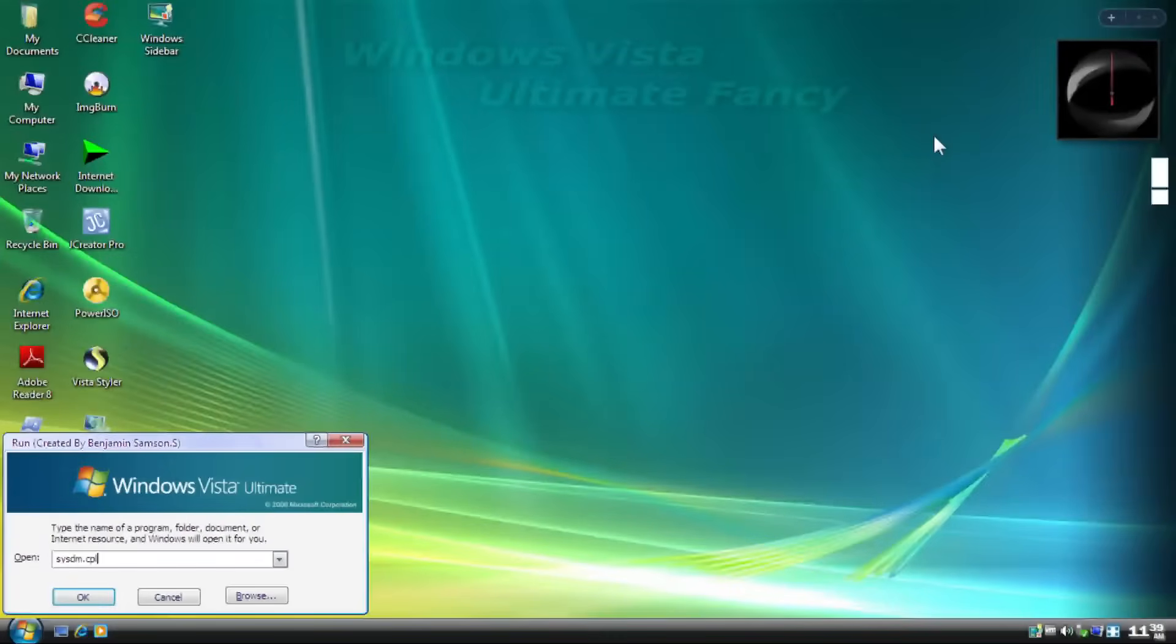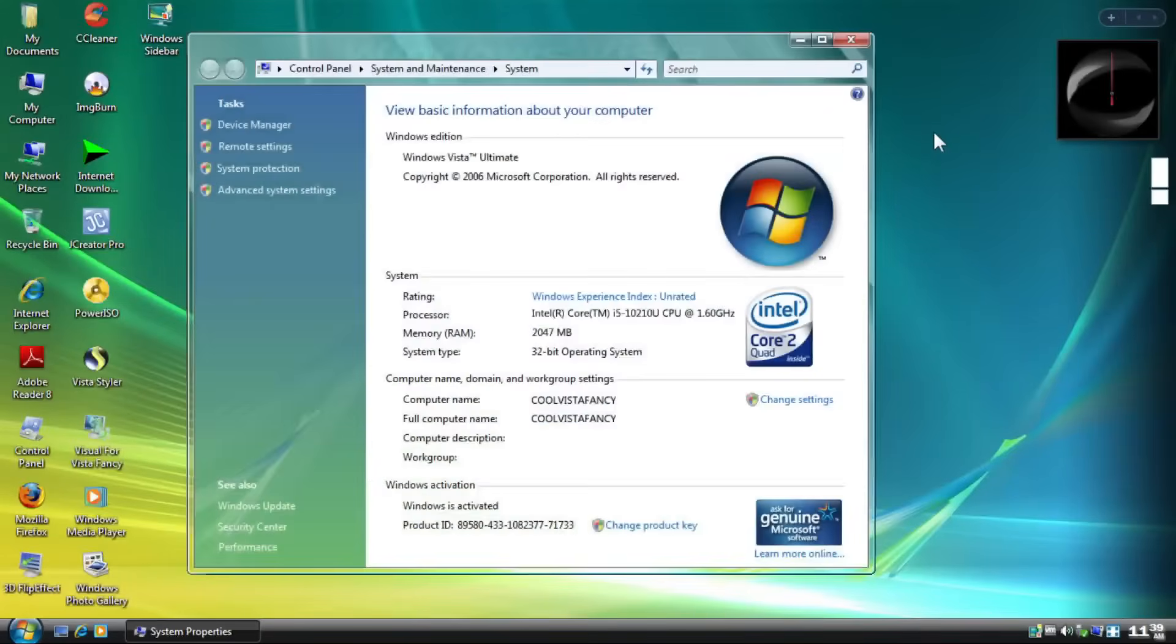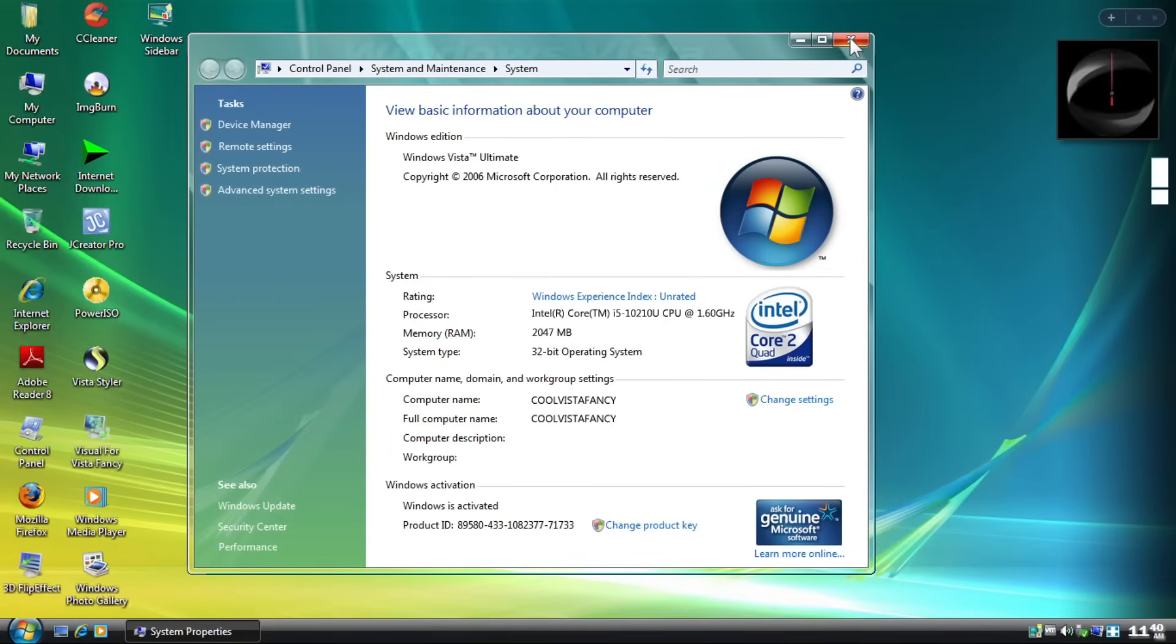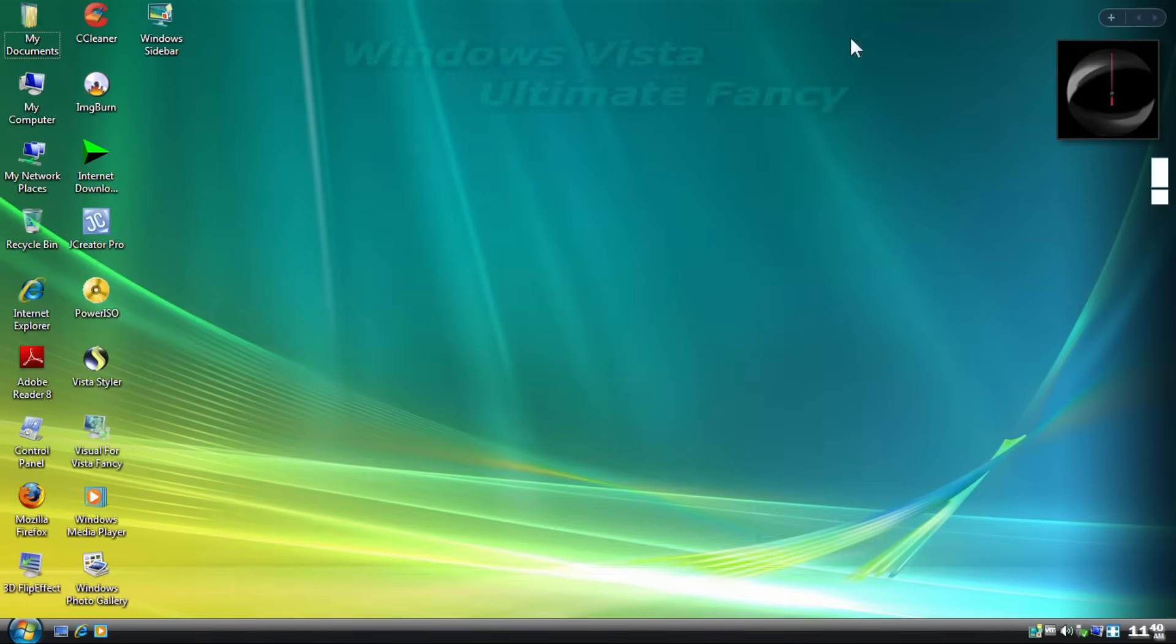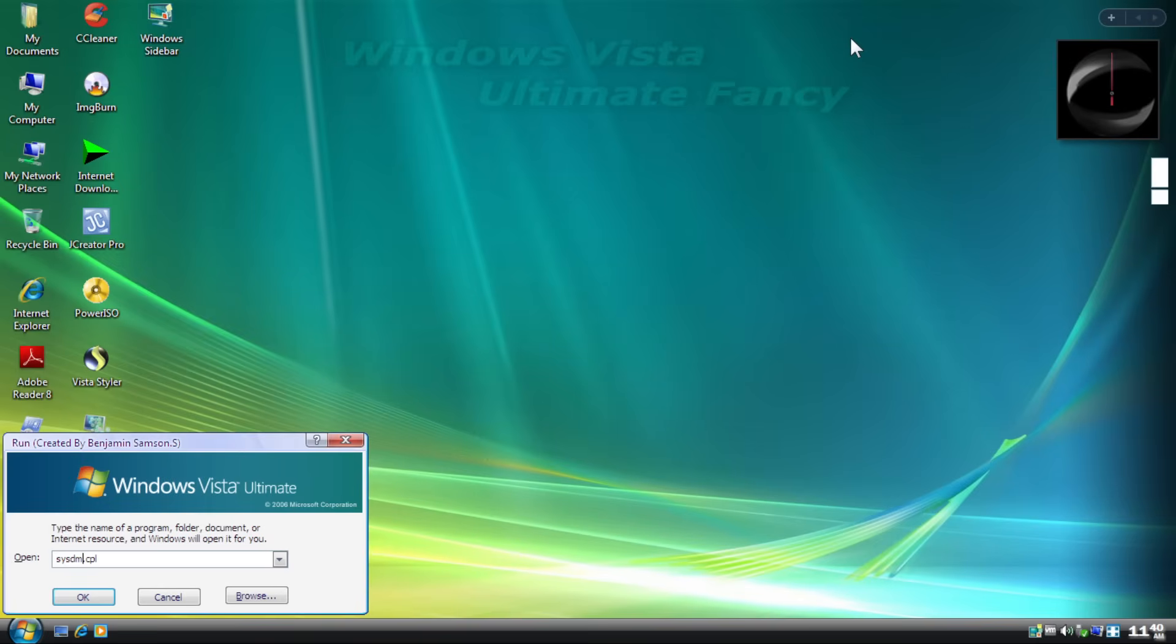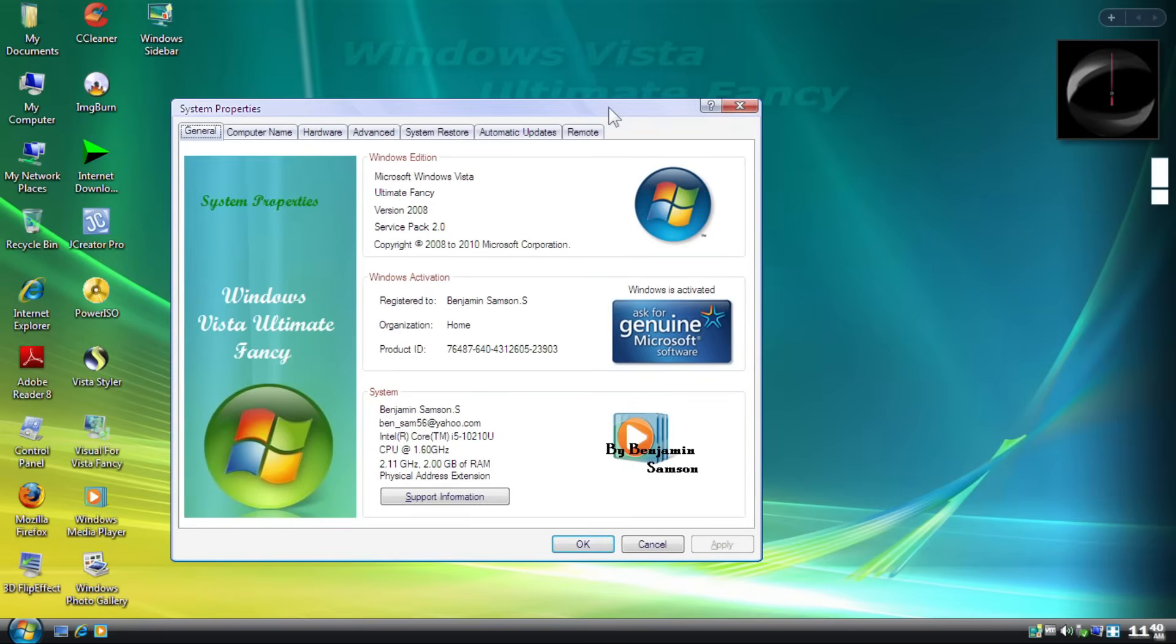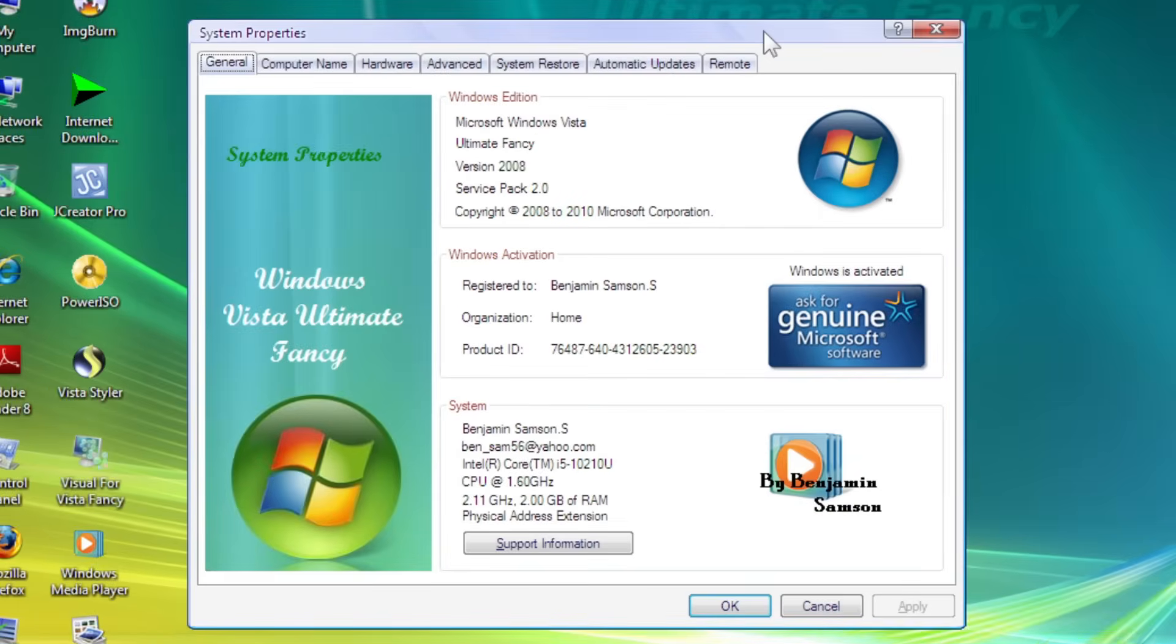As you might have known before, this bootleg uses a nice recreation of the system properties from Vista that functions and displays closely to the original version. But the original Windows XP version of the applet is still available. But trust me, you don't wanna see this version, as it's just freaking ugly! Well, look at this! Eww!